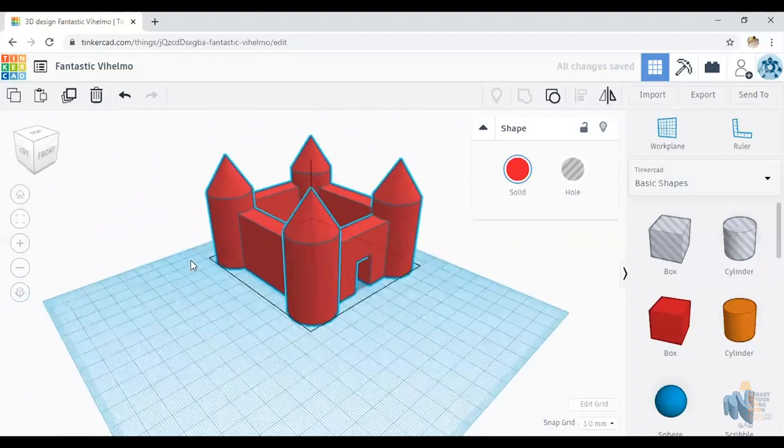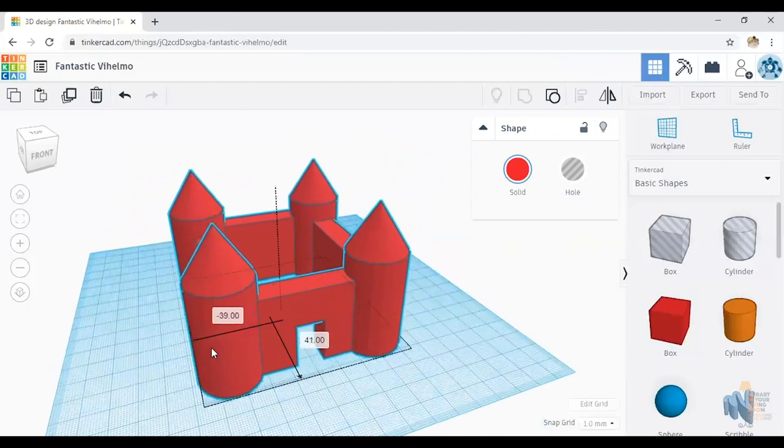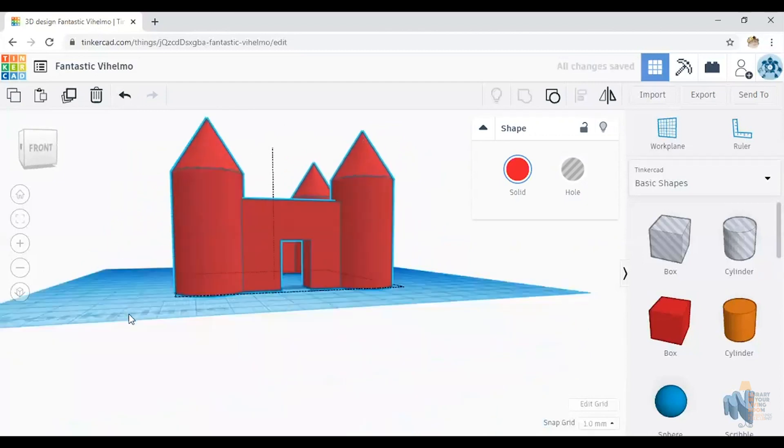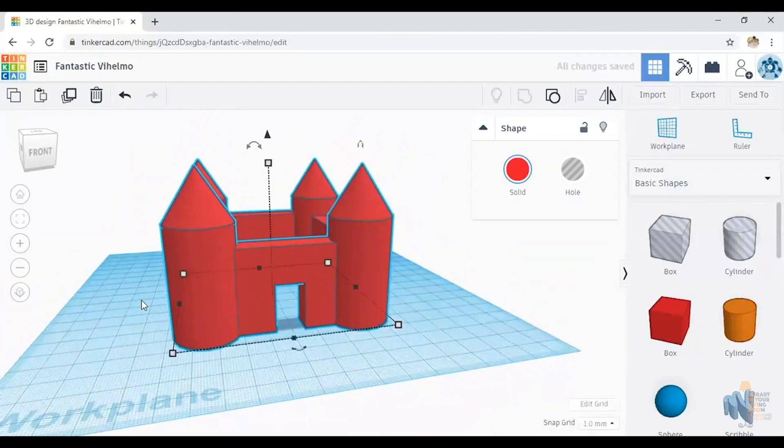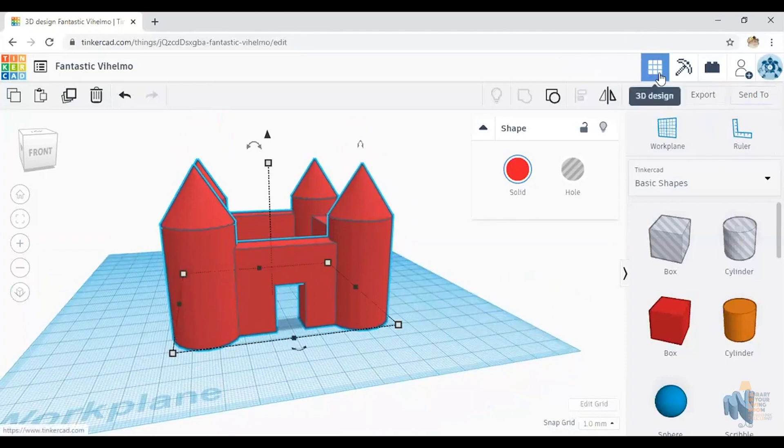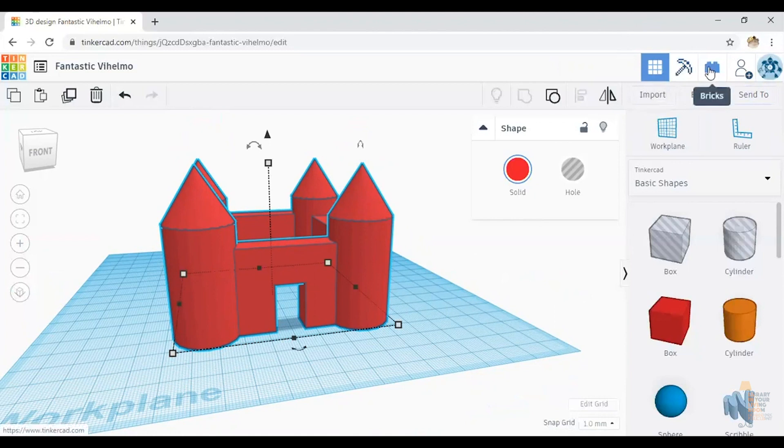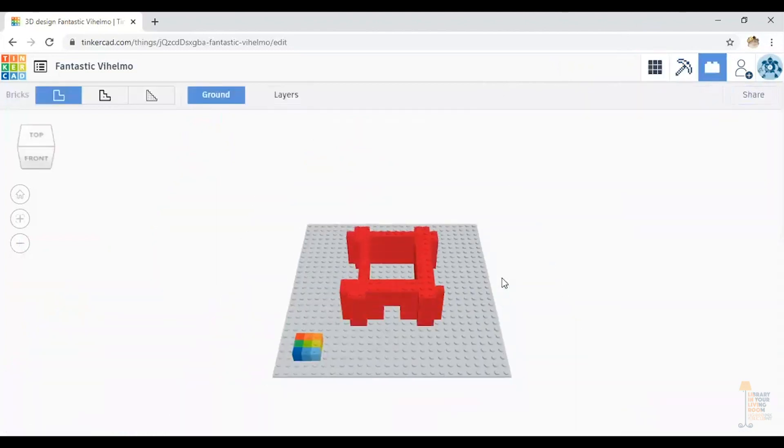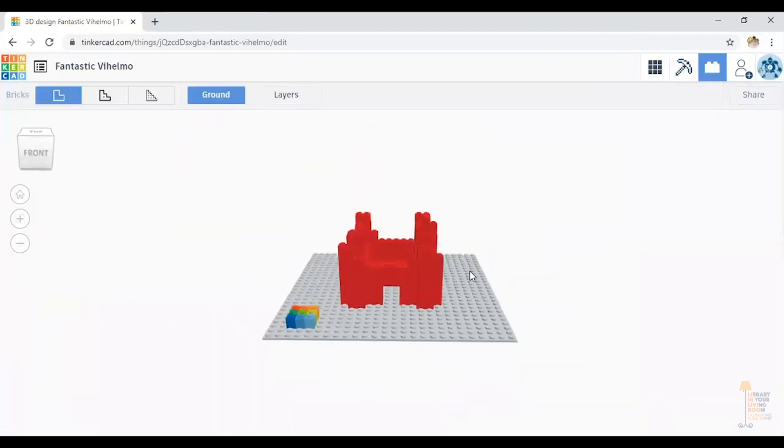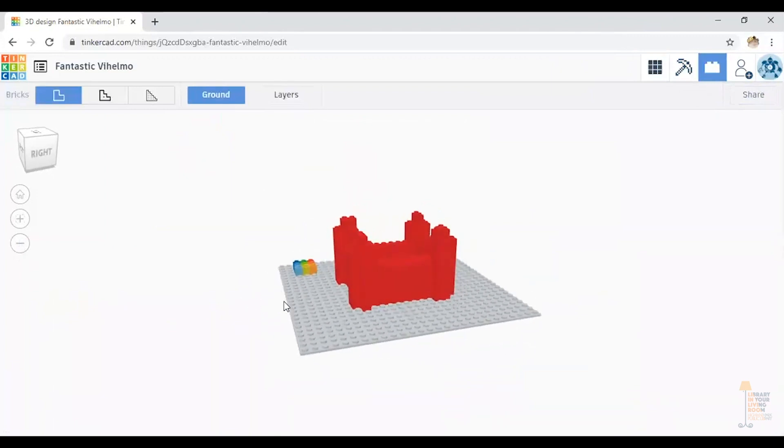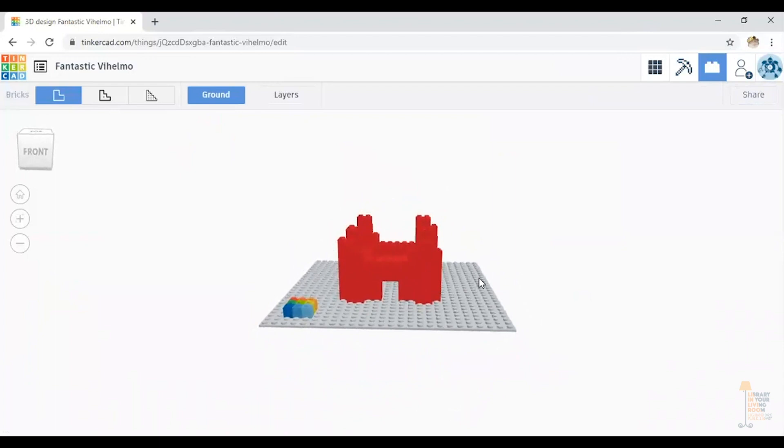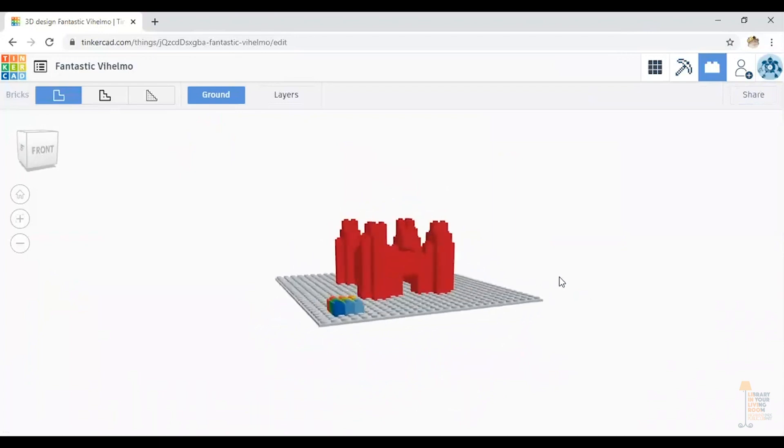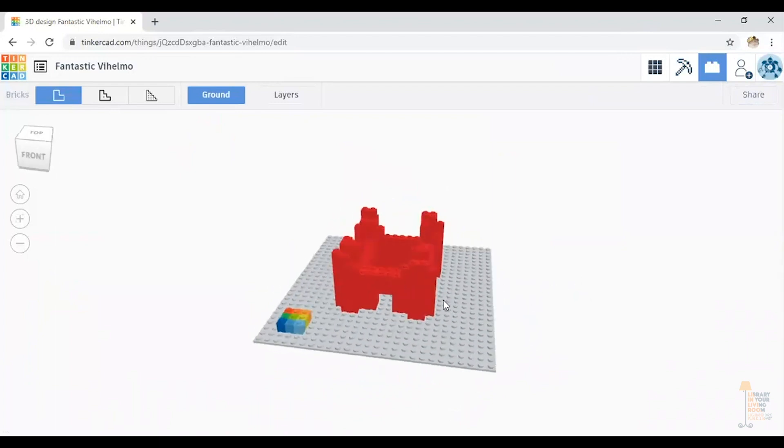So now here's the fun part. Let's get my castle into the middle. We're going to turn it into a Lego plan. So if you go up to the upper right hand corner, you can see you've got different ways you can change it. And I'm going to click on the Lego brick. When you click on the Lego brick, it brings you onto a Lego building platform.